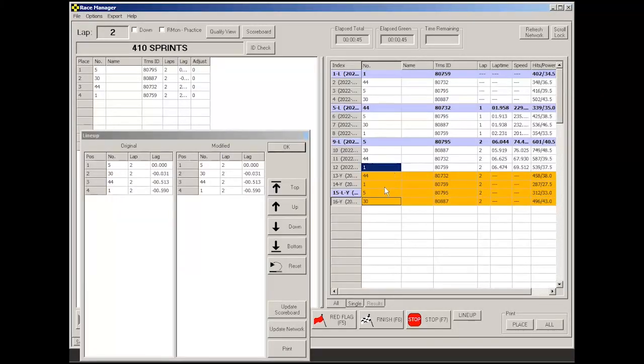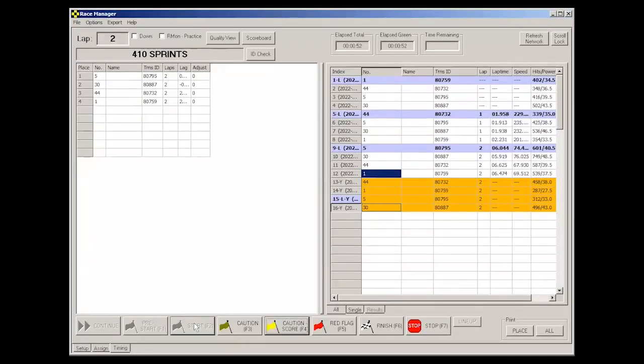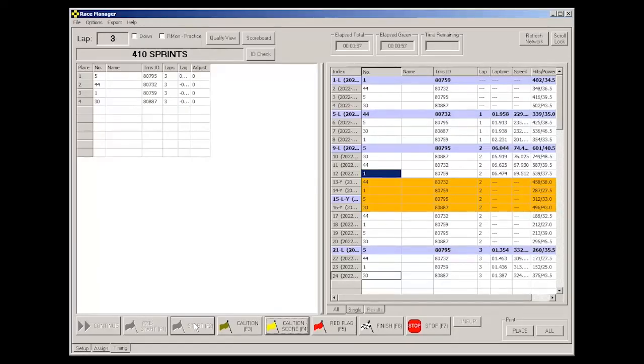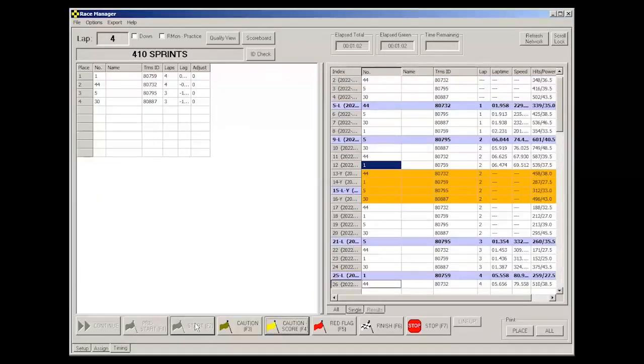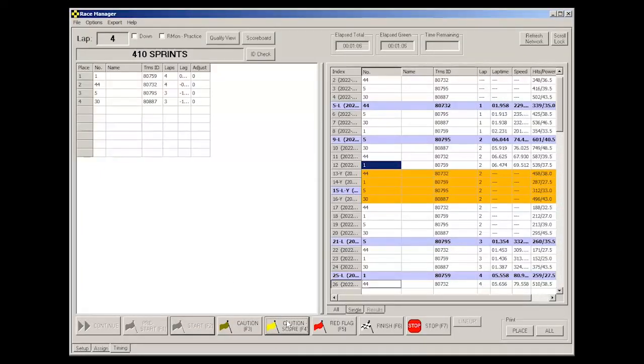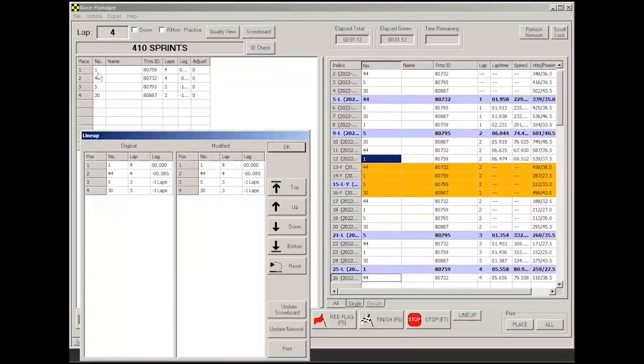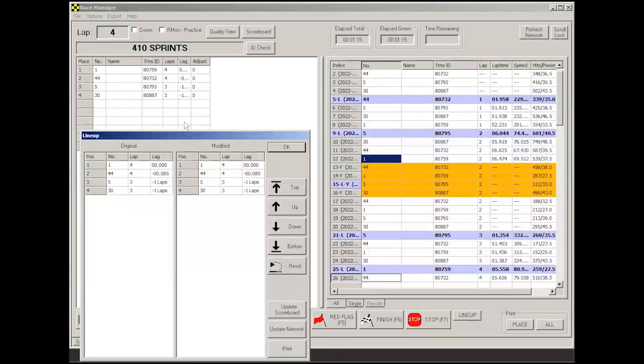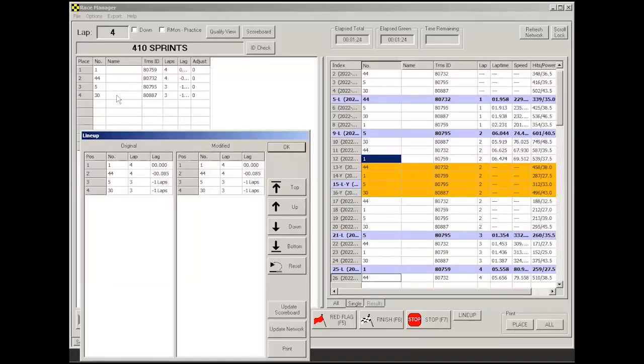All right, let's ignore that one. That was not what I meant to do. Let's go back to green. Okay, now let's go to a caution score. All right, so in this case, you can see how the current running order is car 1, 44, 5, and 30. Now I'm going to reverse the order between cars 5 and 30, which one crosses first.